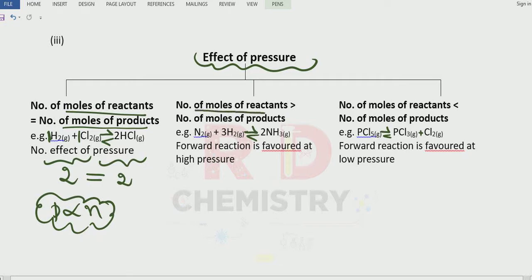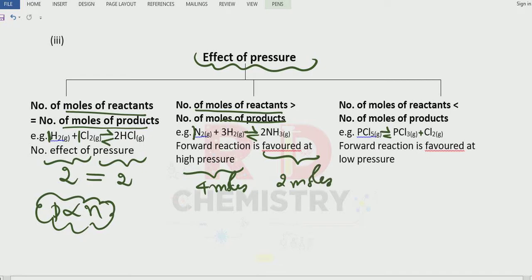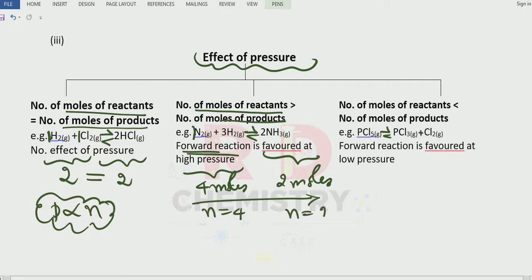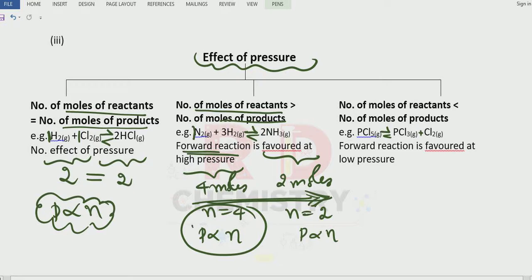Case 2: when the number of moles of the reactant is greater than the number of moles of the products. For nitrogen plus 3 moles hydrogen, there are 4 moles of reactants and 2 moles of products. If I want more ammonia via forward reaction, I should increase the pressure. When pressure increases, the system tries to decrease it by going to the side with fewer moles — that means towards ammonia (2 moles). So increasing pressure favors the forward reaction here.